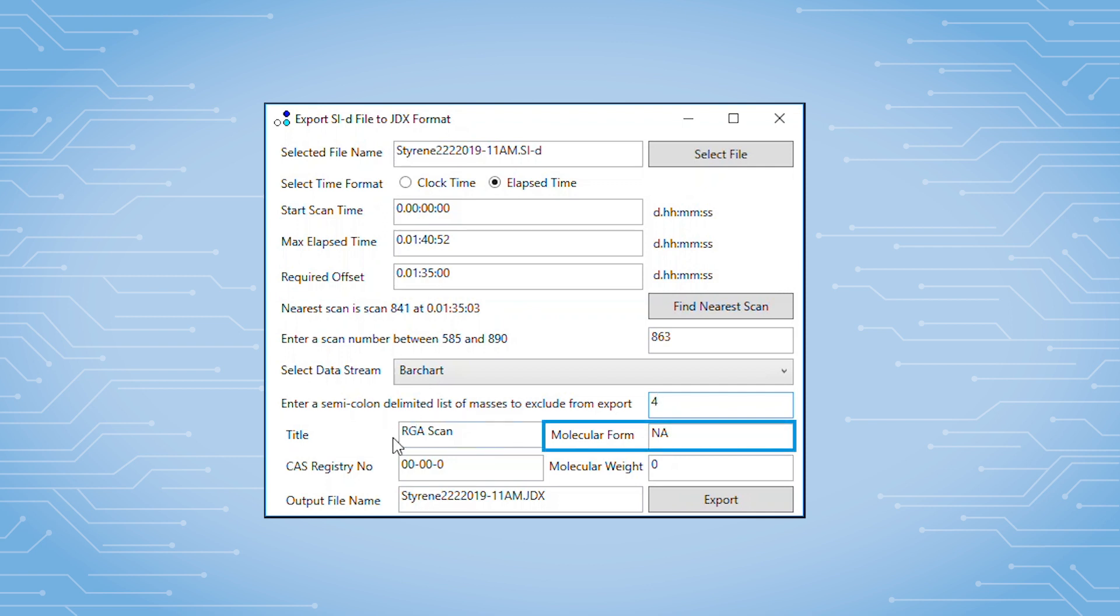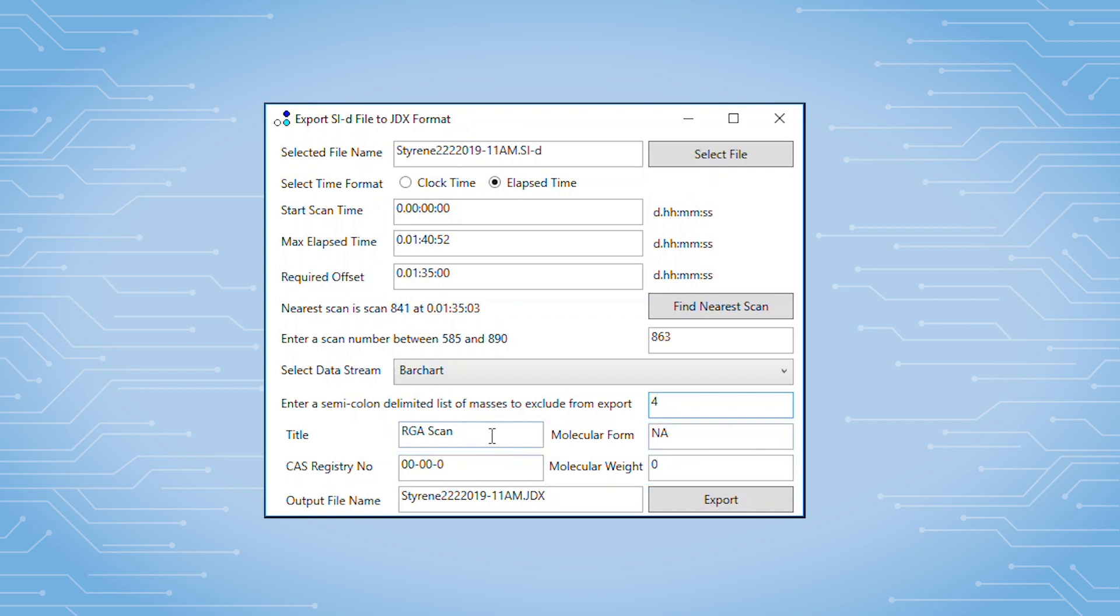If you know information such as the molecular formula, the cash registry number, or the molecular weight, you can put those into these fields here. It's not required, and that information is only stored as added text to the exported file.